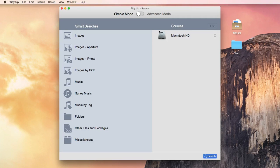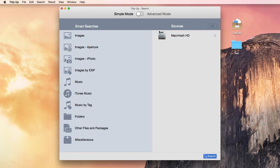Tidy Up. It's the best duplicate file finder for Mac you can find. It's the fastest, most featured, and it's easy to use, too.